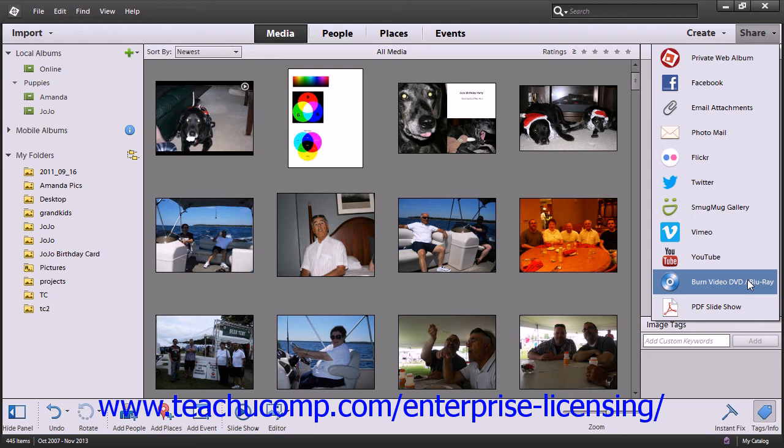Insert your blank DVD or Blu-ray into the appropriate drive for your computer. Choose the destination drive from the available choices. Enter a name if you would like into the name text box that appears and choose a write speed. When you're done, click OK to output your presentation.